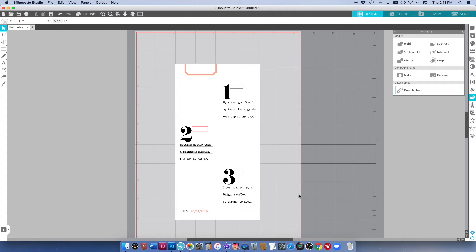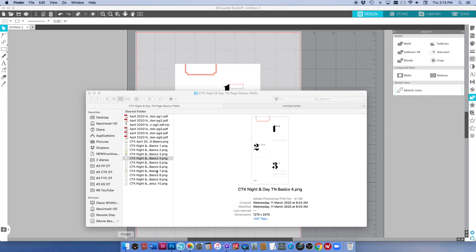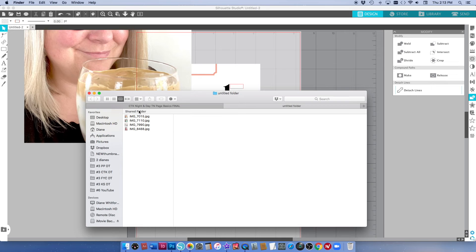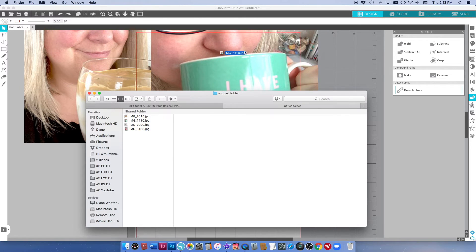Now if you want to do everything digitally you can also add your photos in digitally too. So I'm going to grab the three photos that I want to print here and I'm just going to do the same thing. I'm just dragging them up onto the Silhouette Studio.